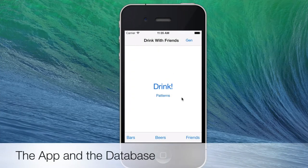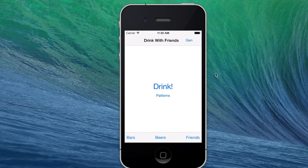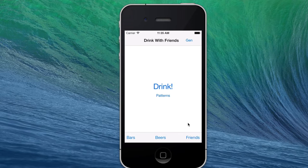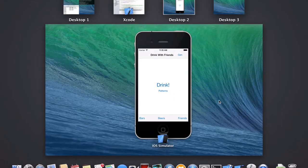This is the main view, where we have a drink button, a patterns button, bars button, beers button, friends button, and a mysterious gem button. The format of this presentation is going to be tripartite: we'll look at input within the iOS app, look a little bit at the code, and then confirm that it has actually changed the database with a third-party open source tool.